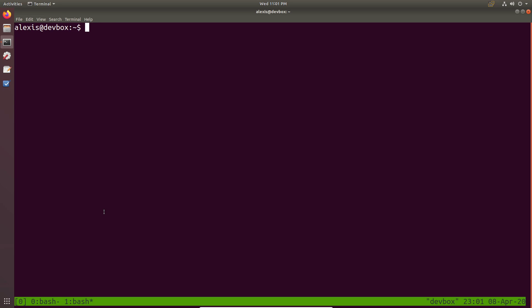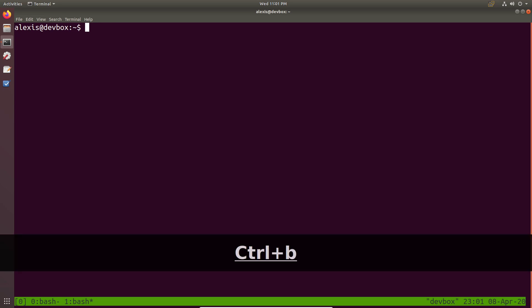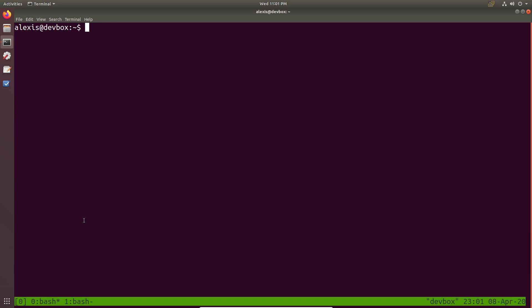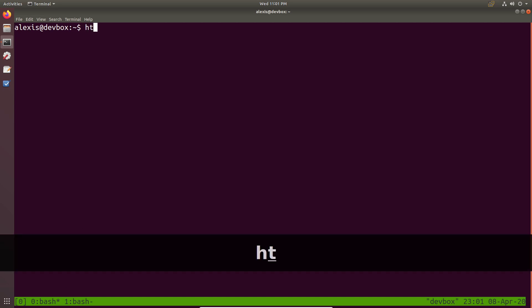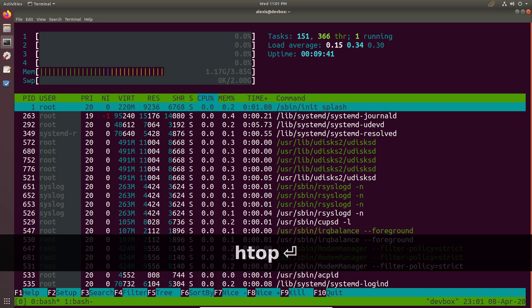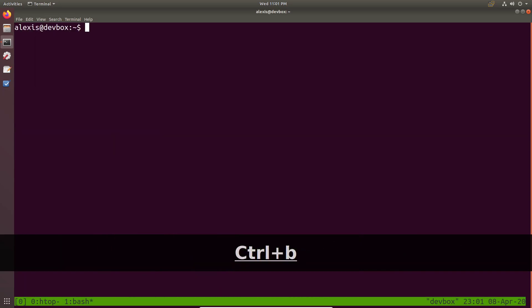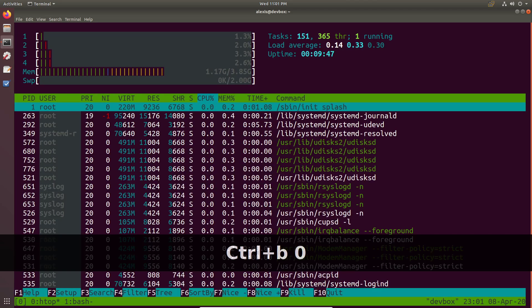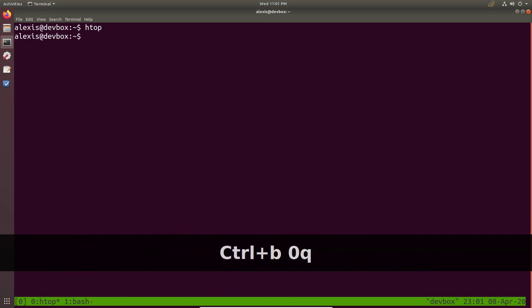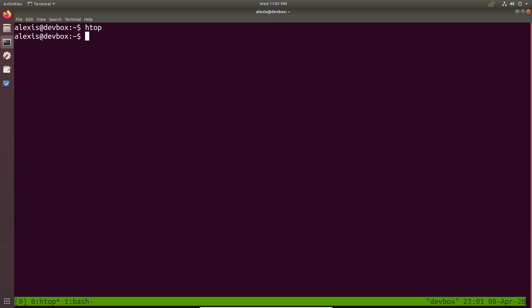If I want to switch back to window zero, I type Control-B and zero. The asterisk moves to window zero. To demonstrate, if I run htop in window zero and then switch to window one with Control-B and one, there's nothing running there. But if I switch back to window zero, htop is still running — exactly as expected.